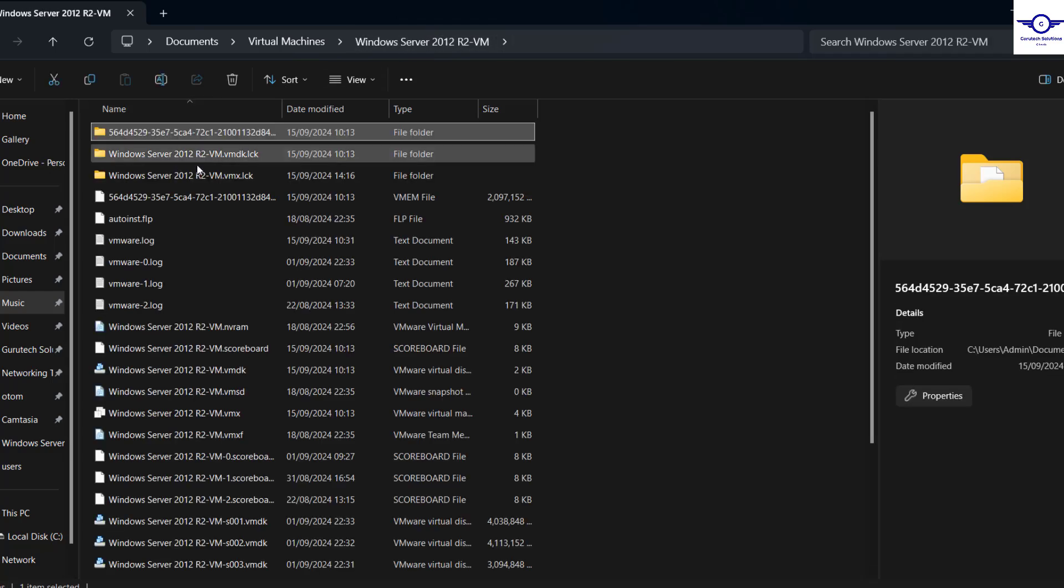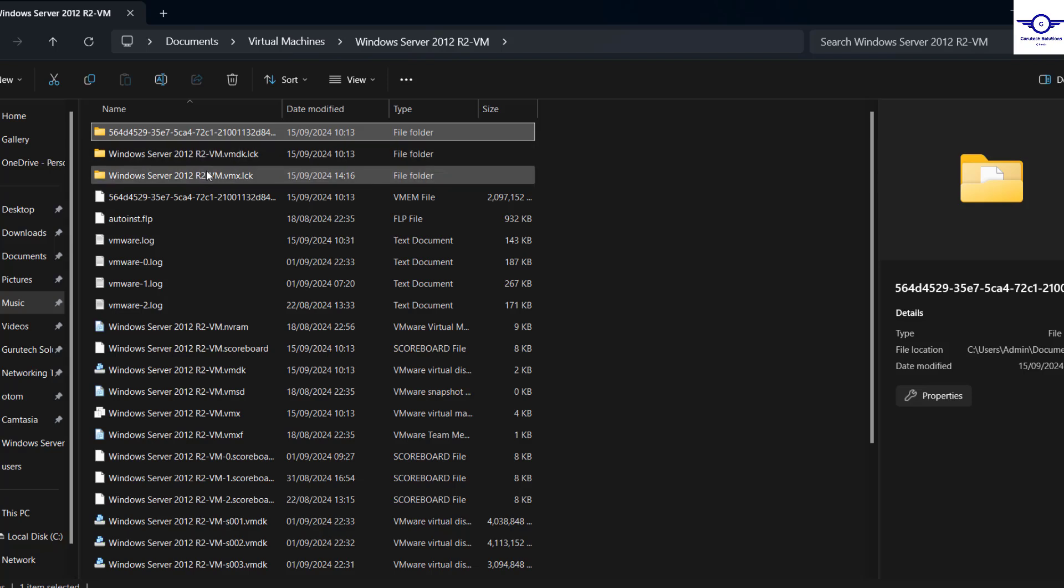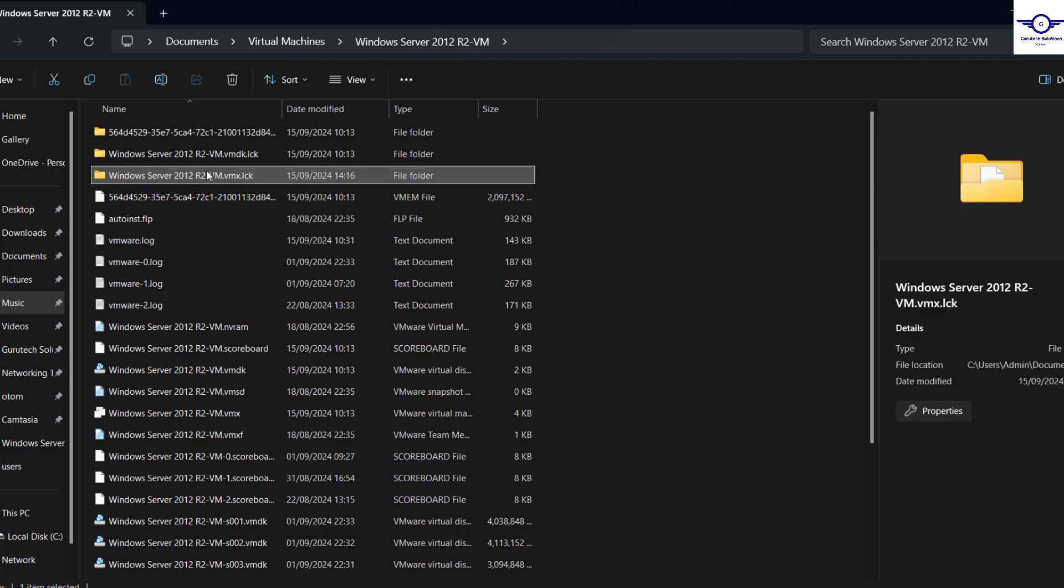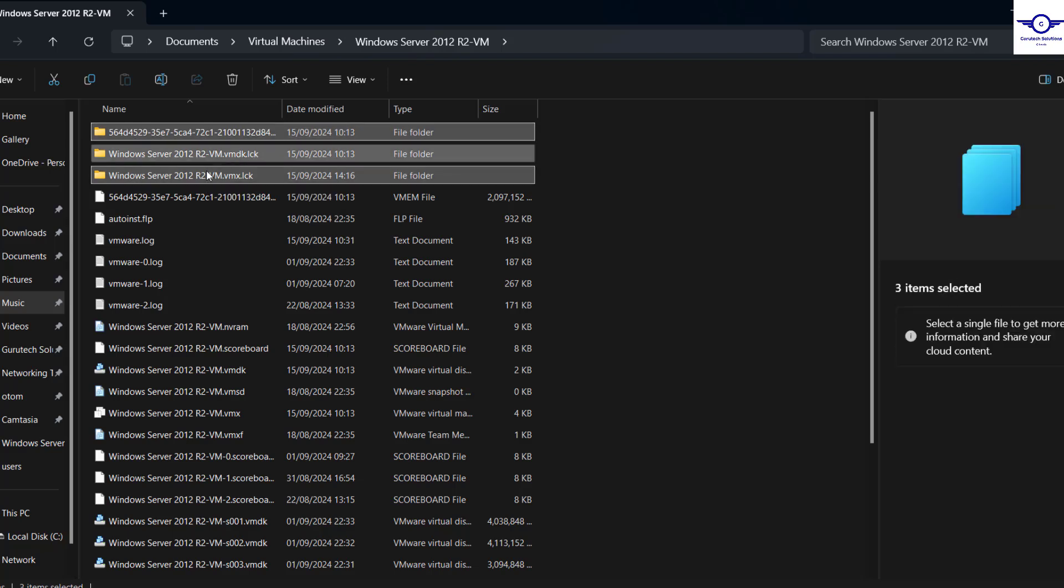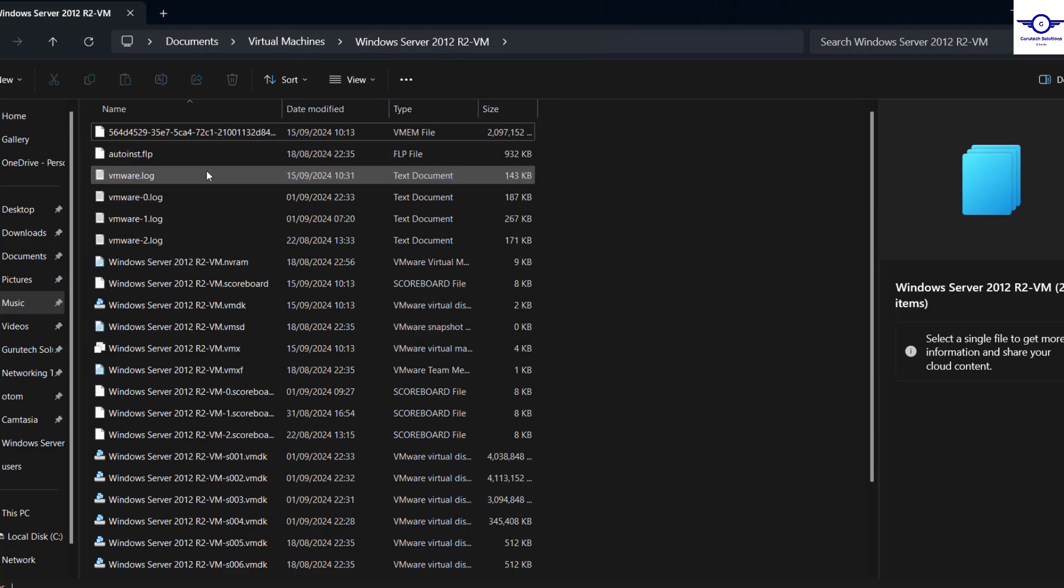But be very careful, don't delete any necessary file. Ensure that whatever you're deleting is .lock file, right? Okay, so let me just do it.